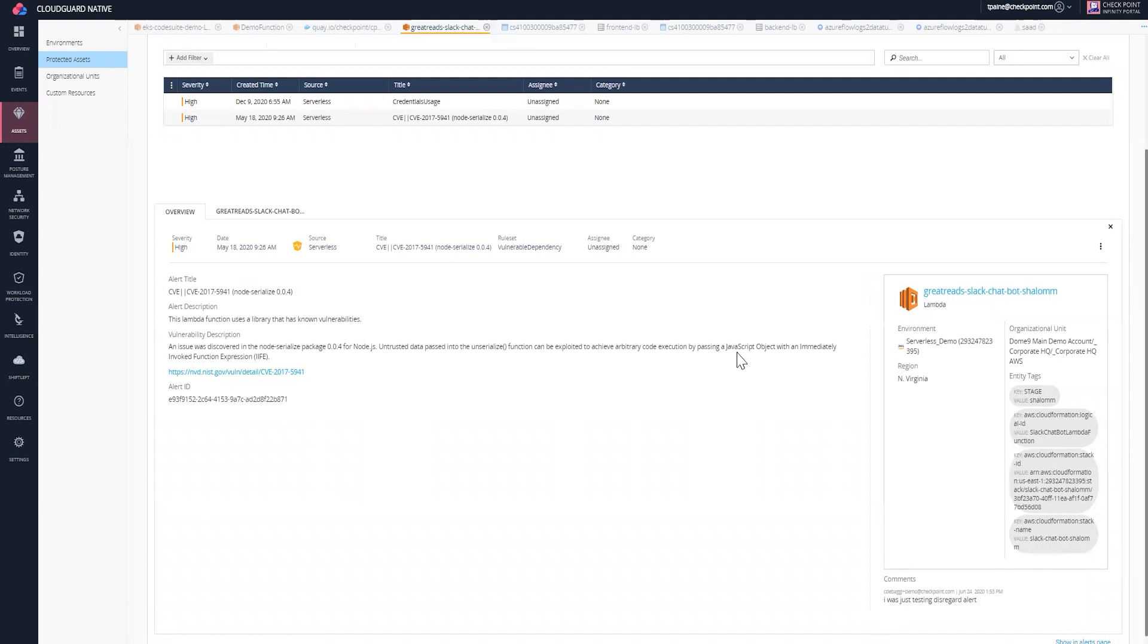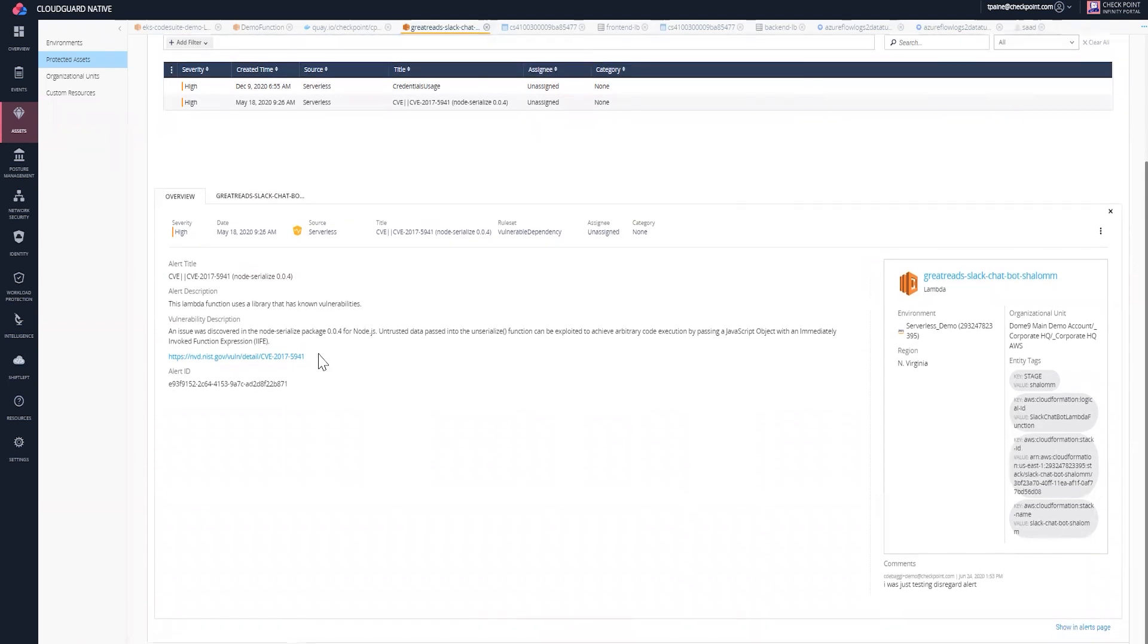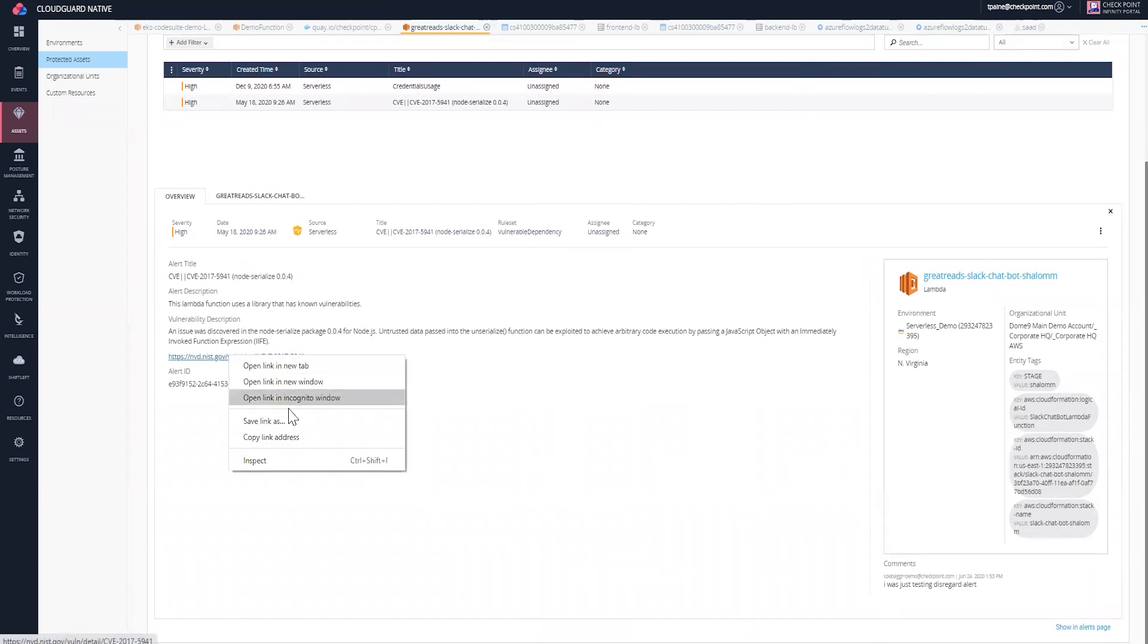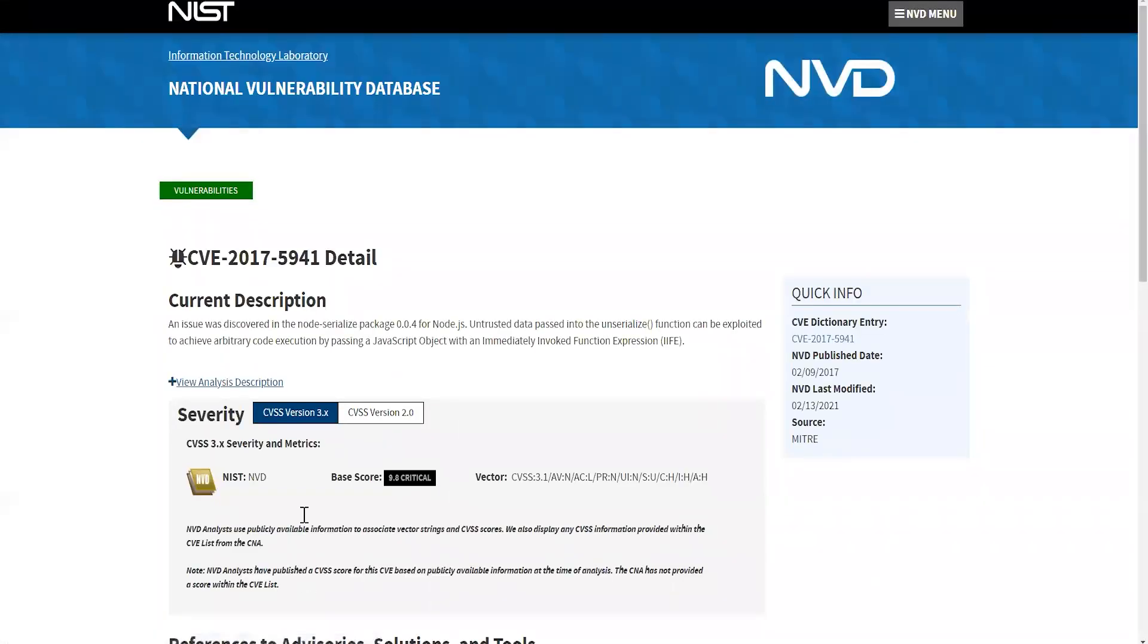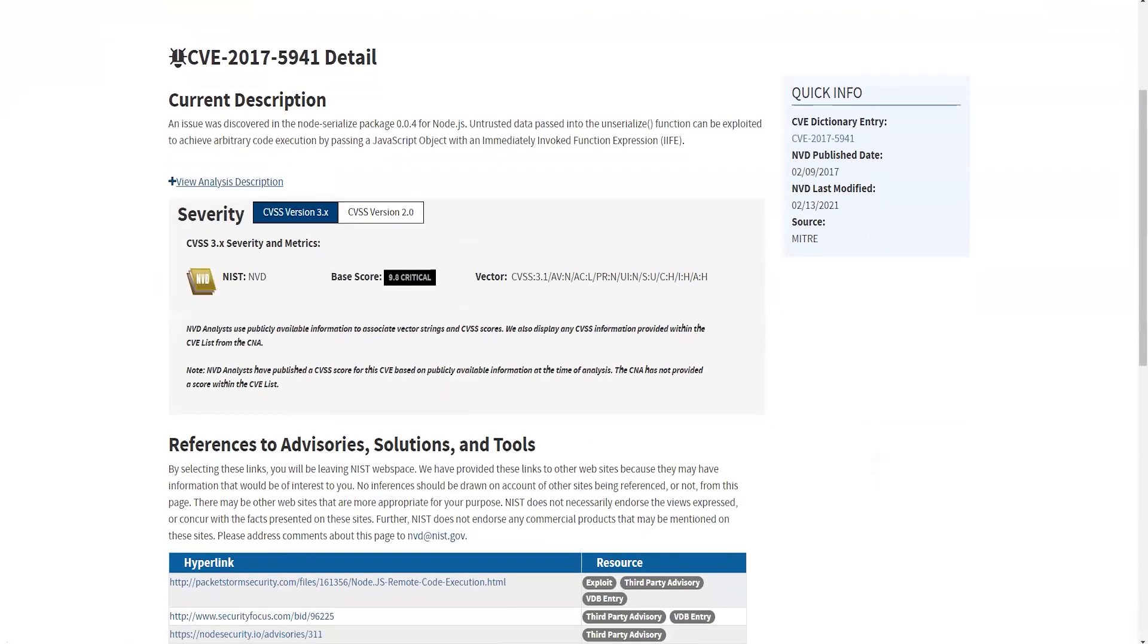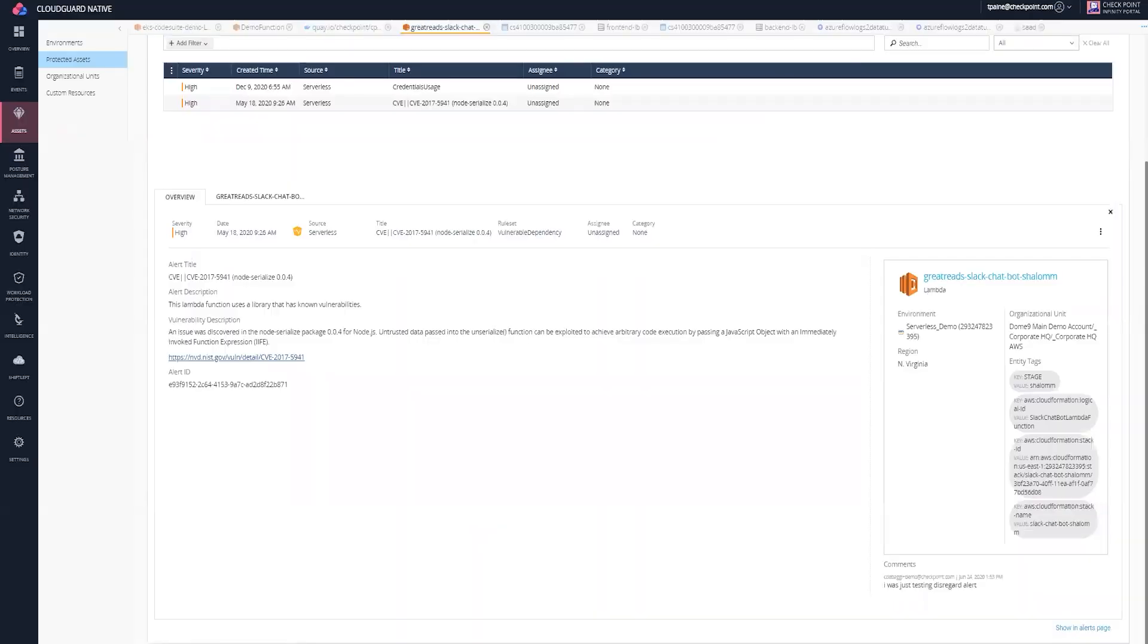If I want to learn more information about this attack, I can open it up and it'll take me to the NIST website where I could learn additional information on this different attack type.